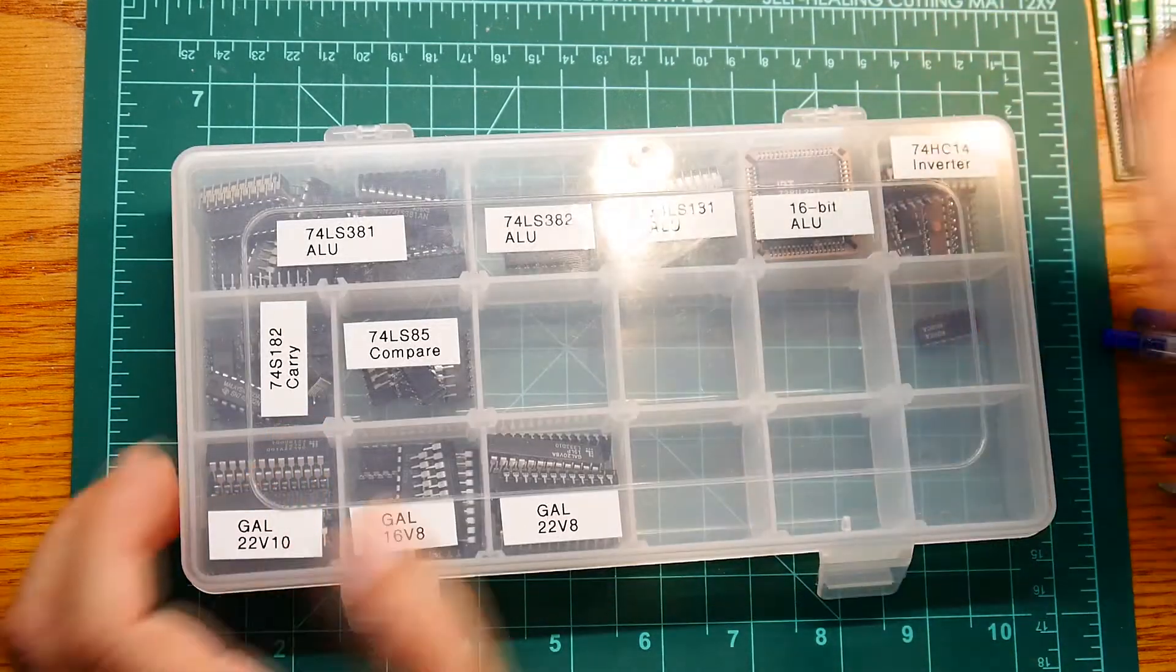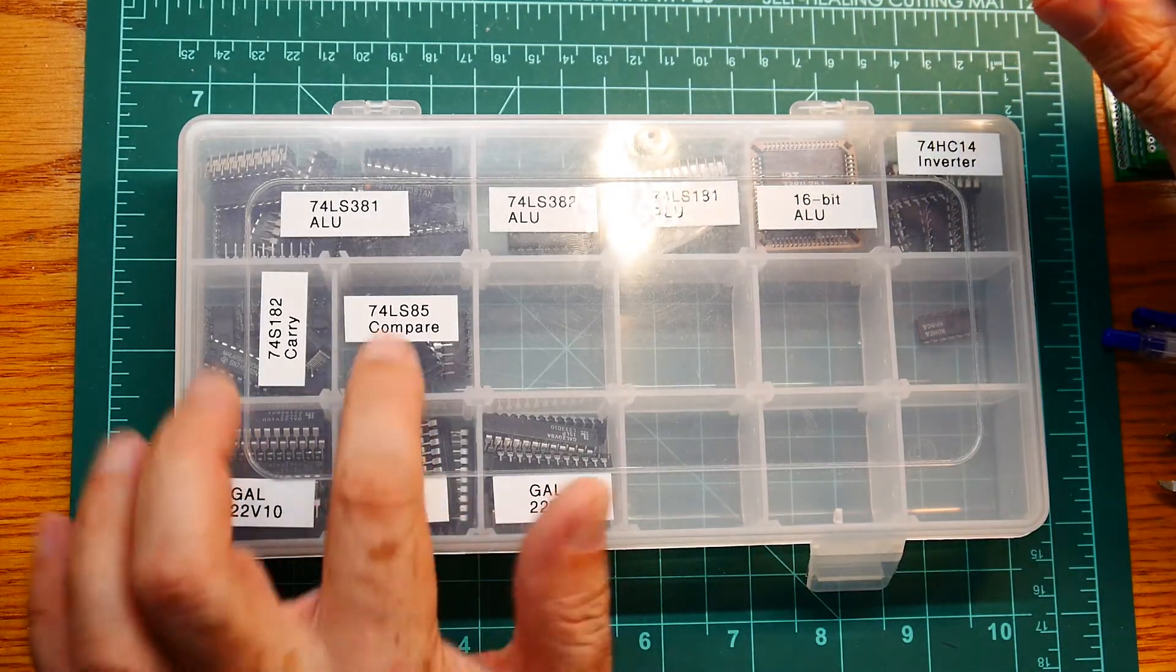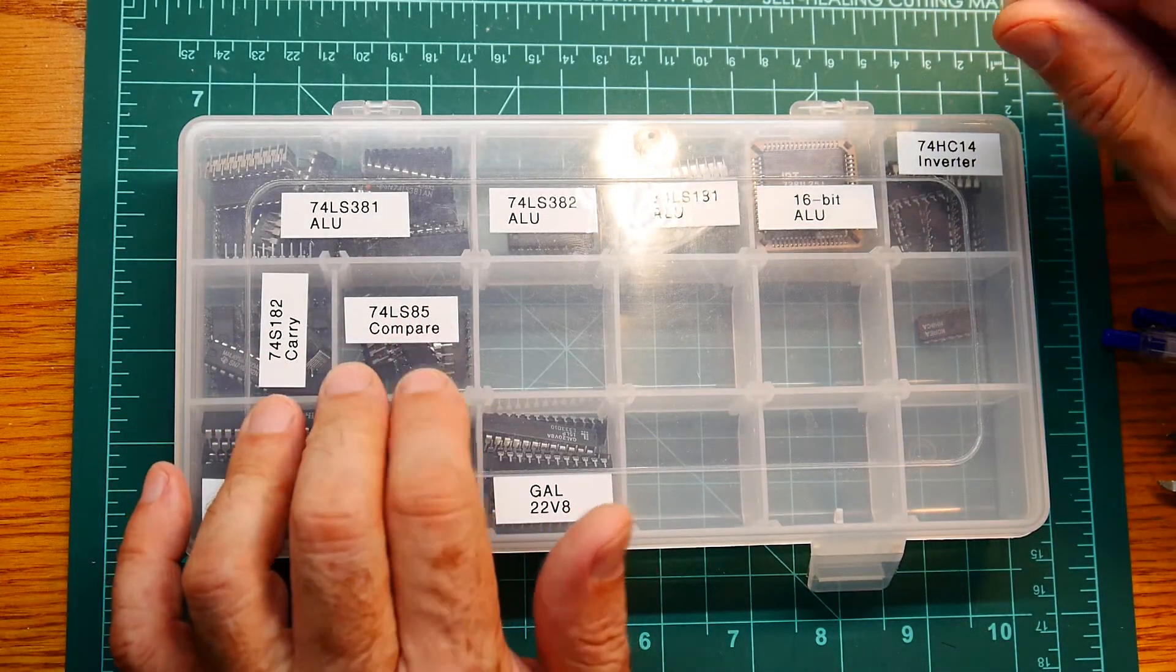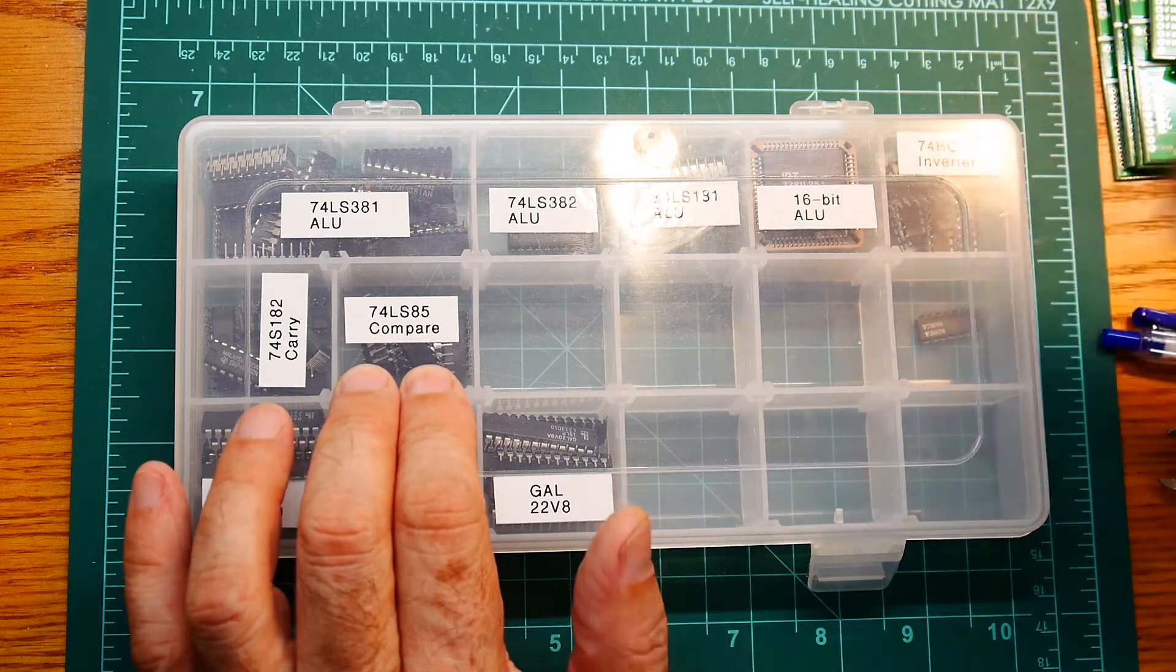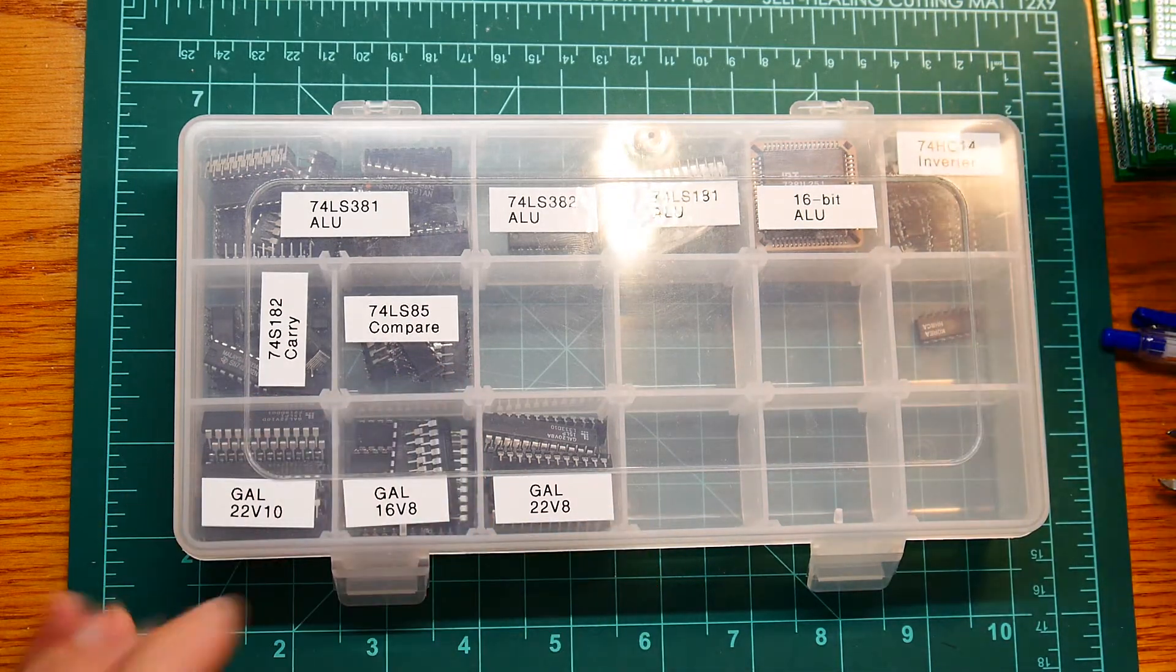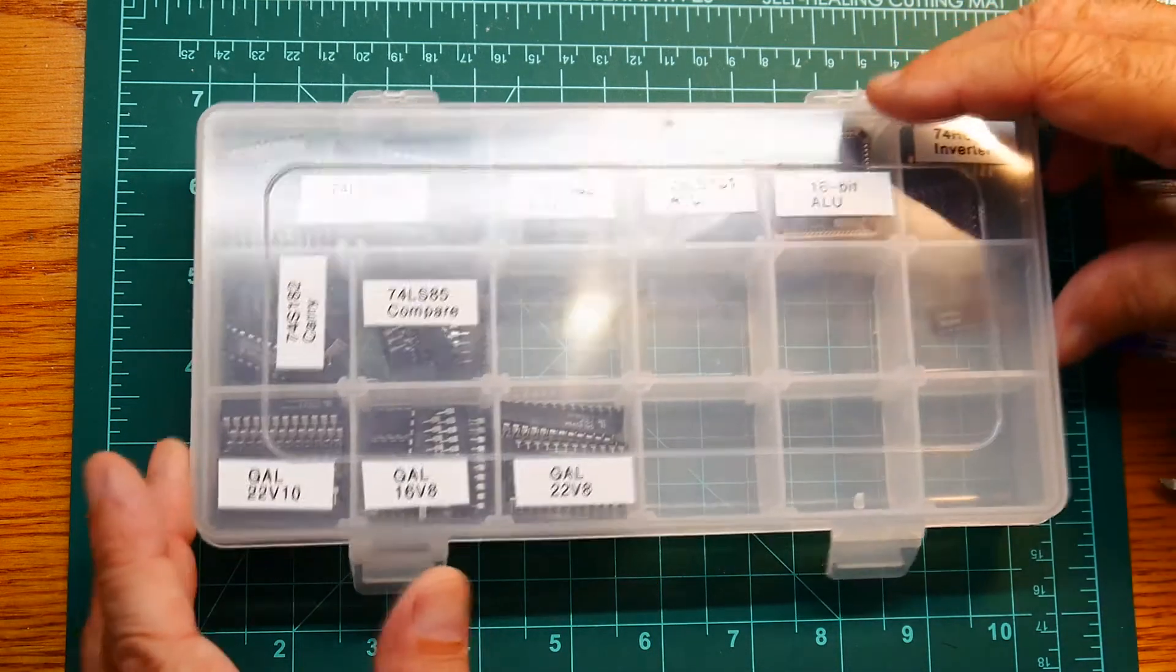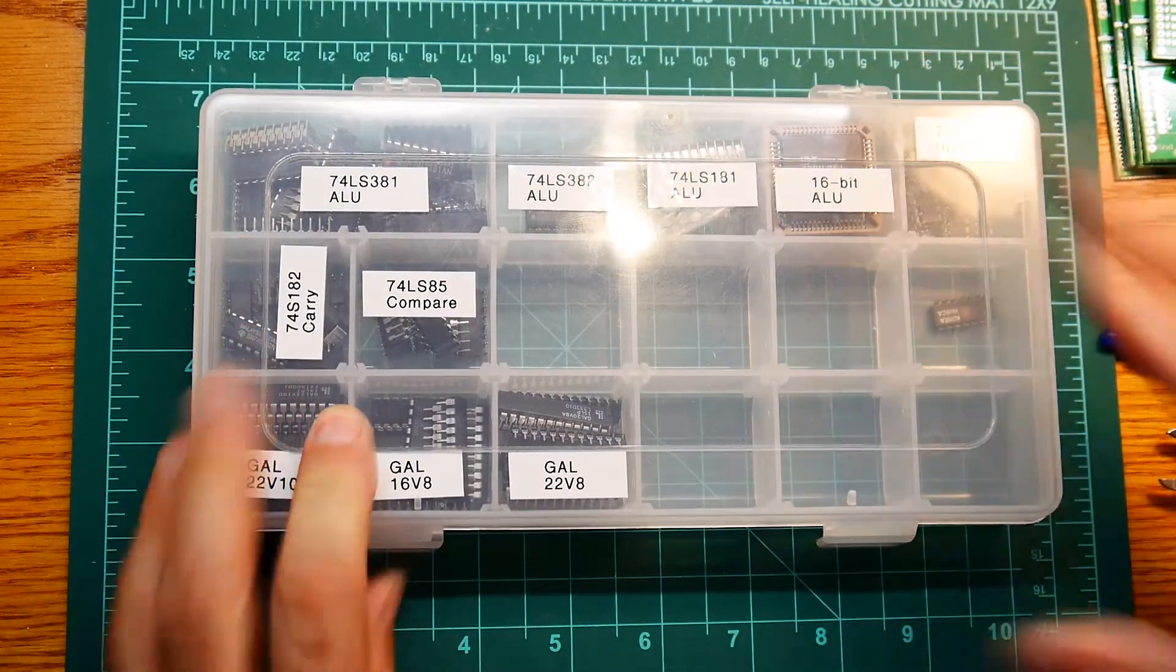And just this little box, I have some other parts in it. I have a comparator, the 85 that tells you if you're less than, greater than, or equal, and then some programmable gal parts. So let's take a look at some datasheets.